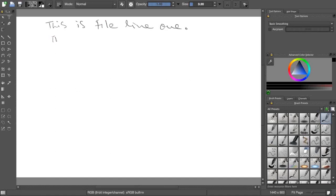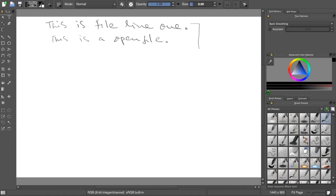Then lot of lines are written there. Second line says 'this is a open file', something it says. Let's make an assumption - this file is 2 blocks in size, 2 HDFS blocks in size.